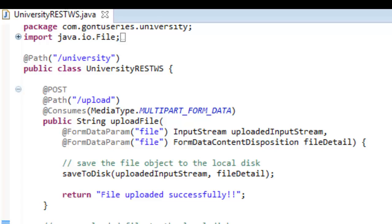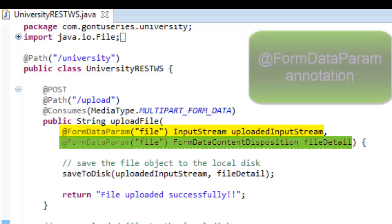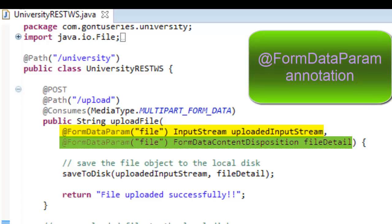Once the client uploads the file by submitting HTML form to the RESTful web service function, the file object is received by the function's parameter uploadInputStream as the input stream object, and some additional information about the file like filename etc. is received by the function's parameter fileDetail as the FormDataContentDisposition object using the FormDataParam annotation.